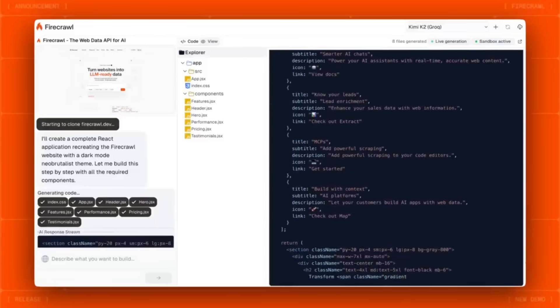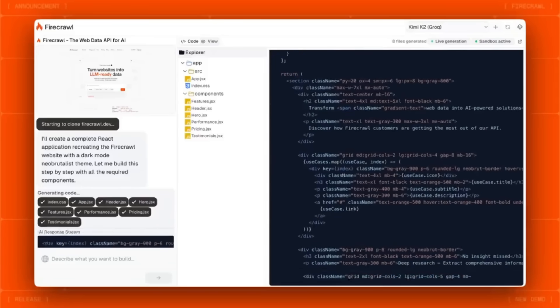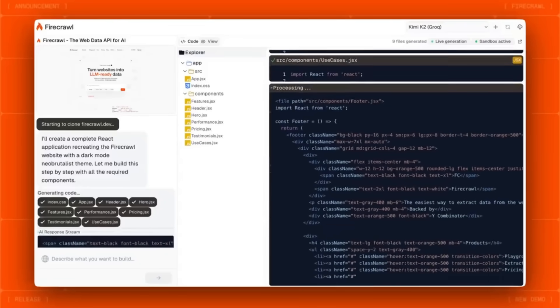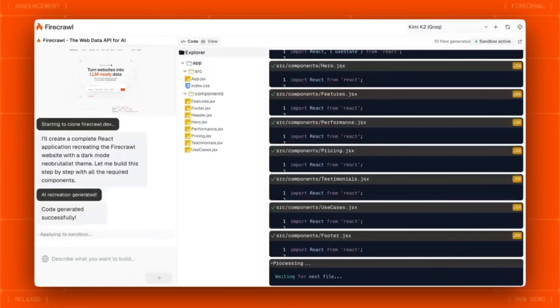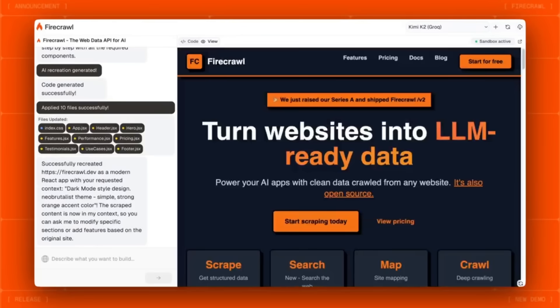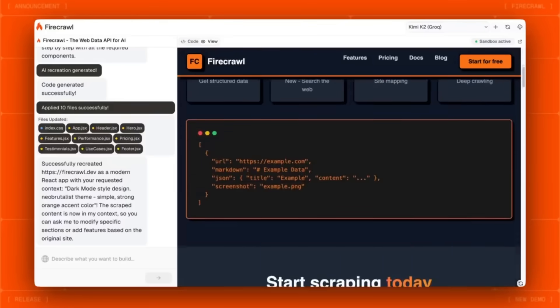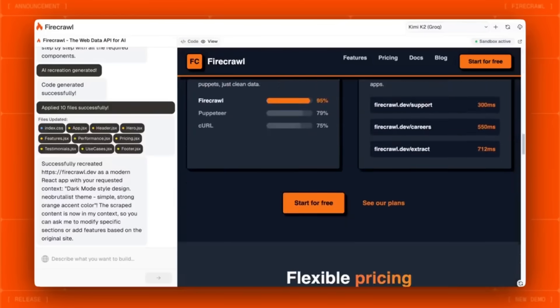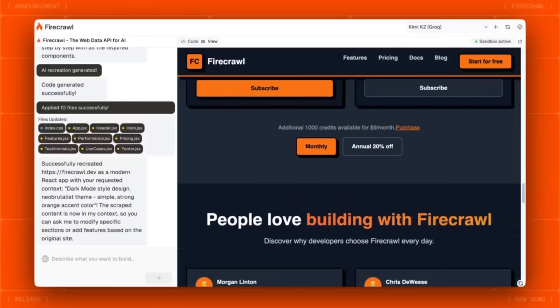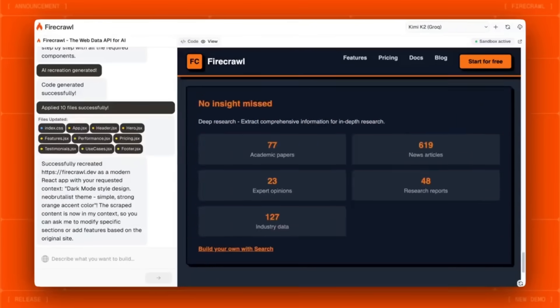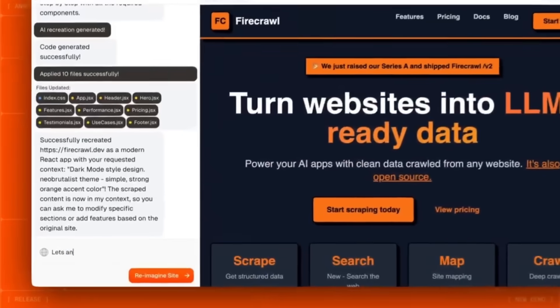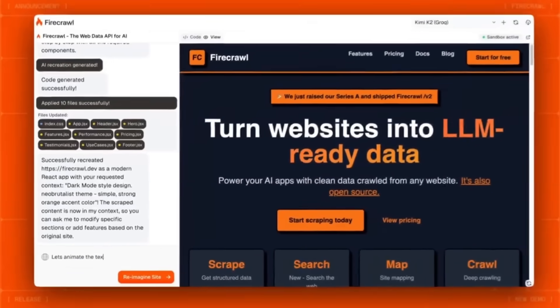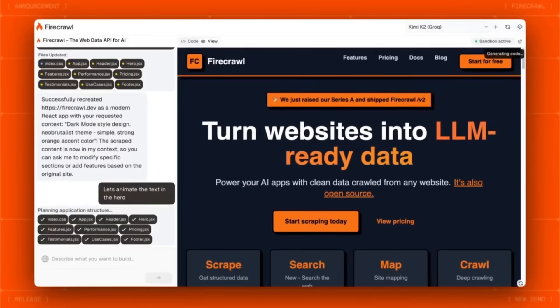OpenLovable takes the same idea as Lovable, generating apps and websites with natural language, but flips the script. Instead of hiding behind subscriptions or SaaS paywalls, it's built to be transparent, hackable, and self-hosted.